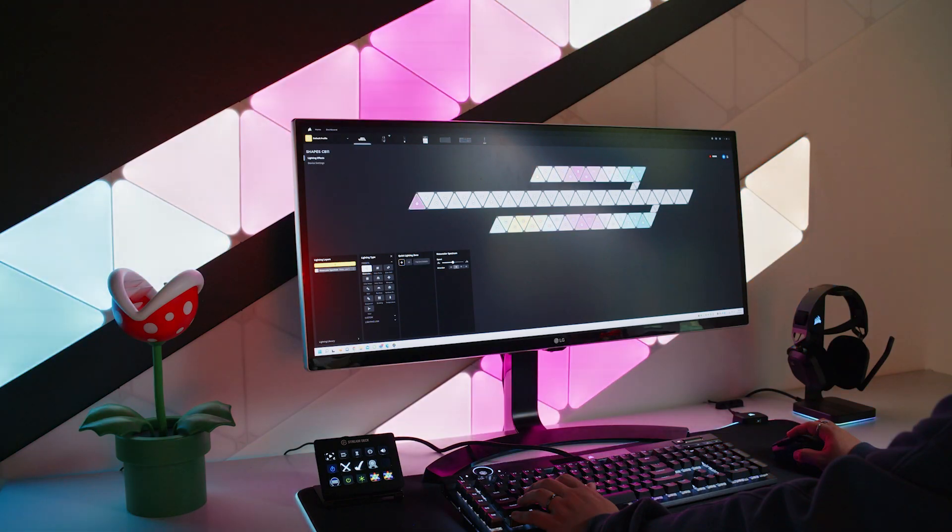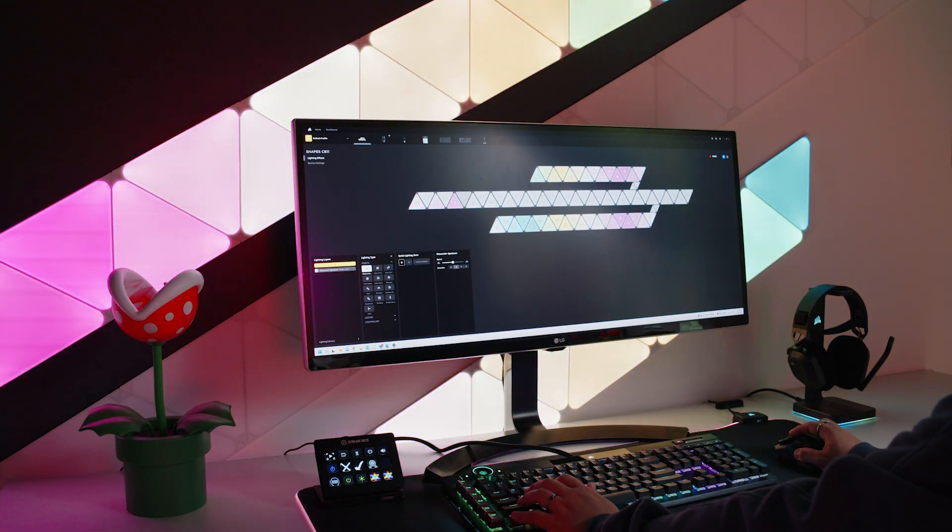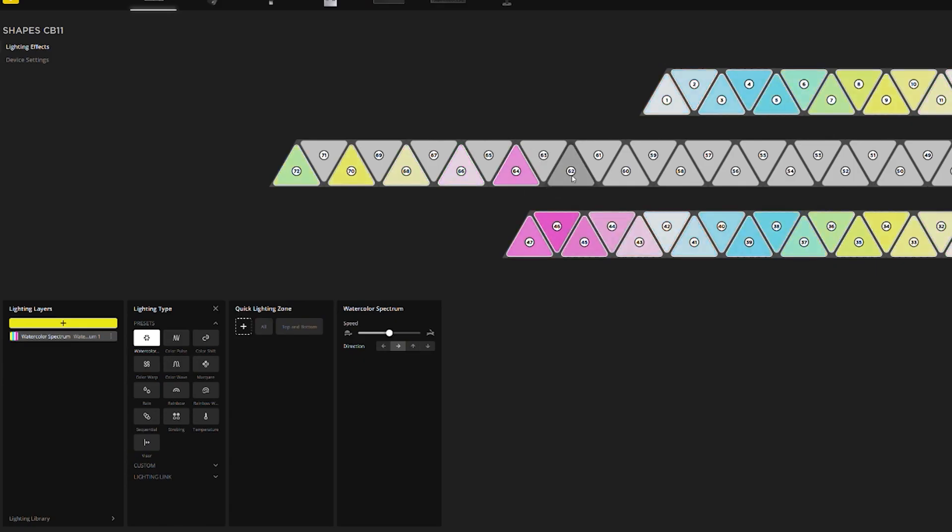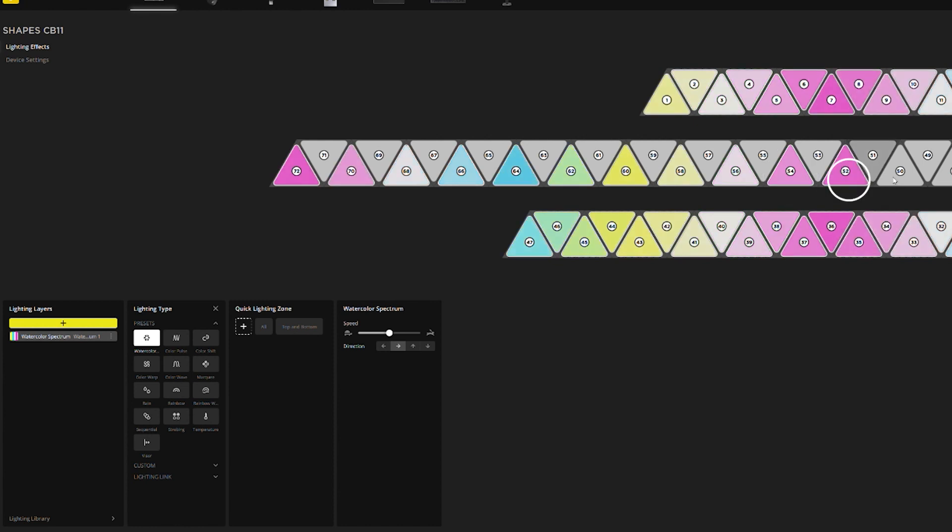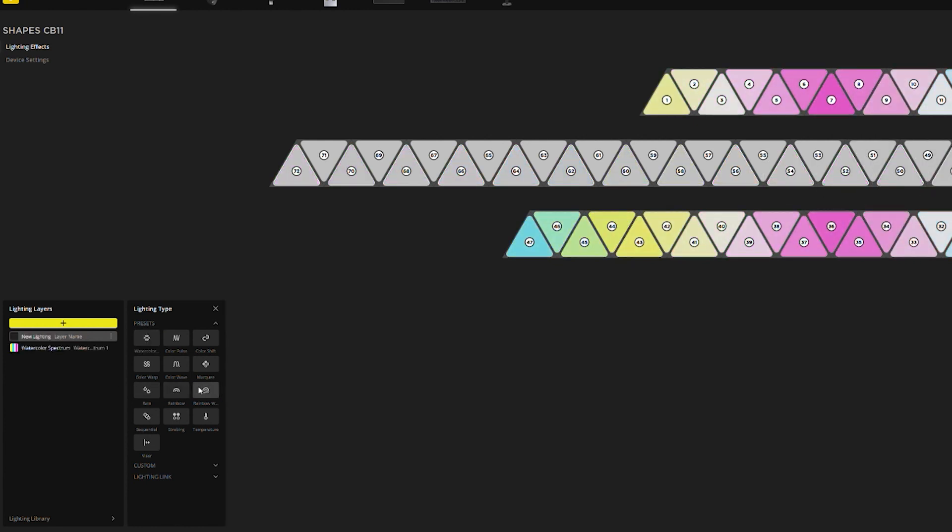And then control click individual panels also making a quick lighting zone out of these panels as well, and then apply a different lighting effect to this zone.